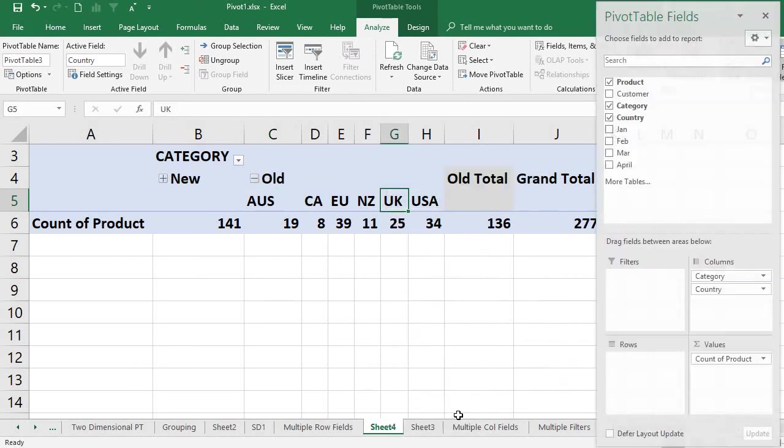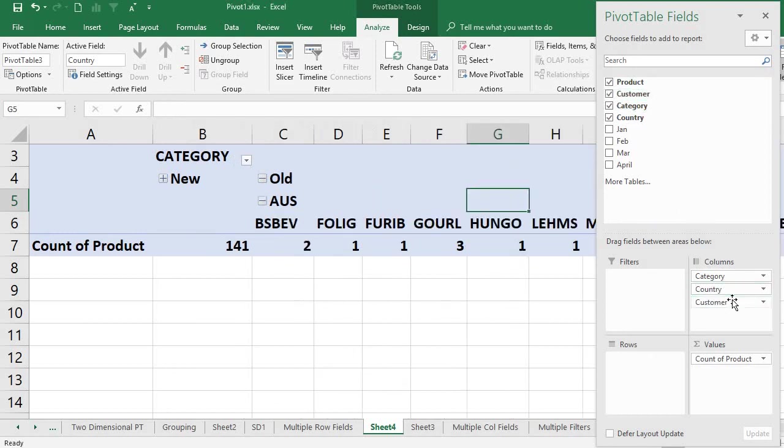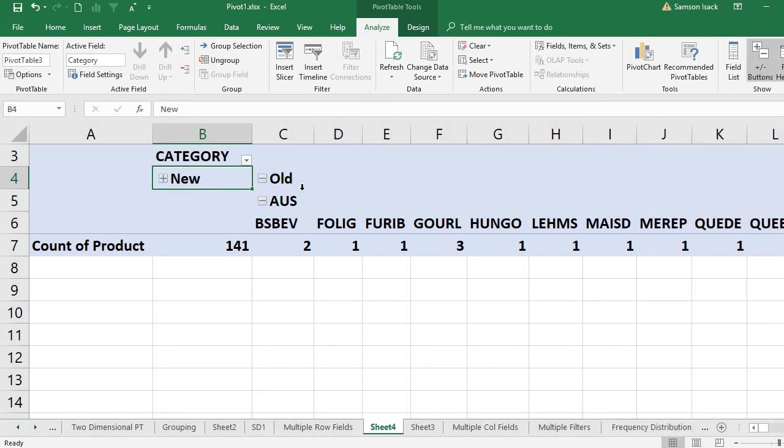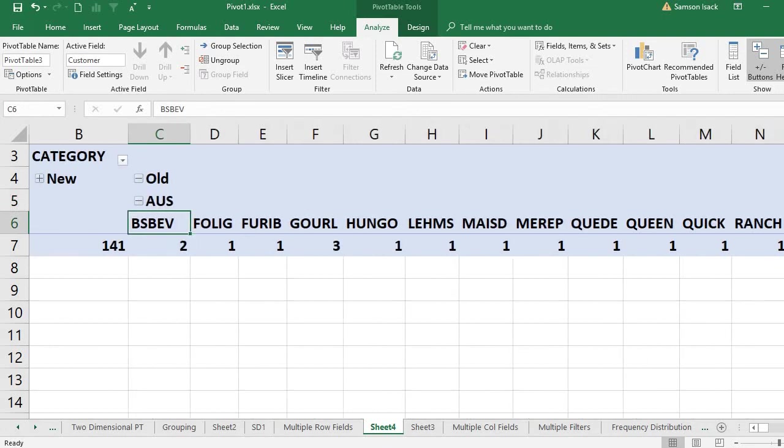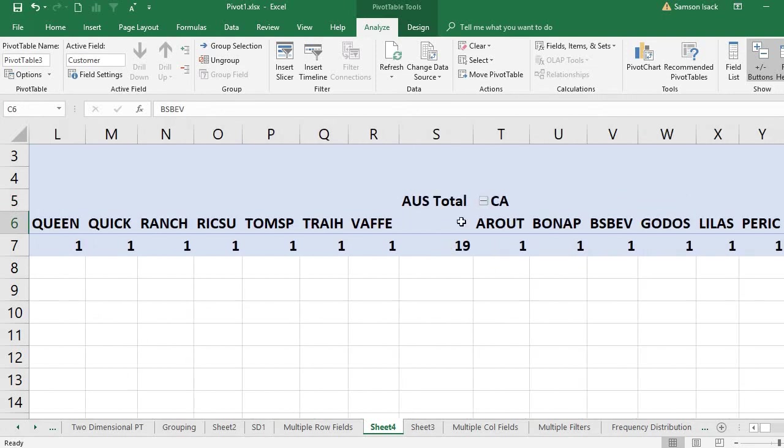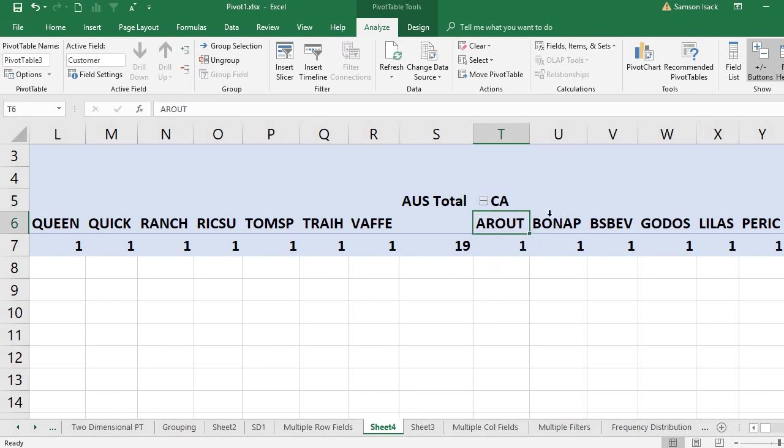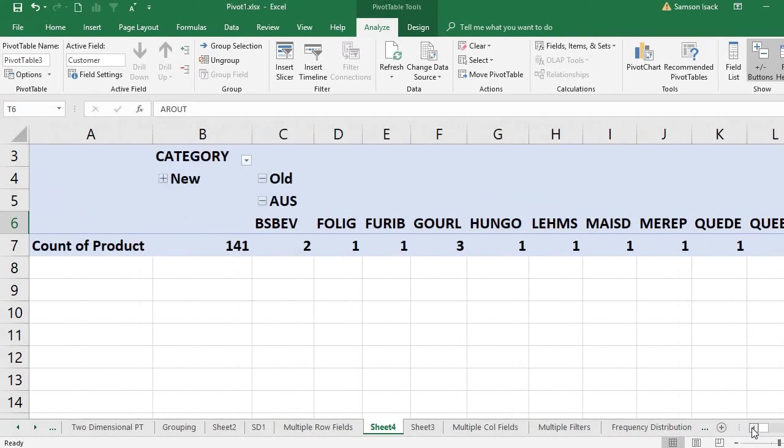You can see here this is Old category, Australia, then the customer names. If you keep going, you can see the Australia total, after that Canada - the new country Canada and the Old category, then the customers. This way you can simply use multiple column fields to be included in the pivot table.